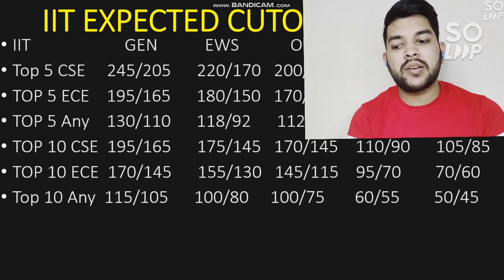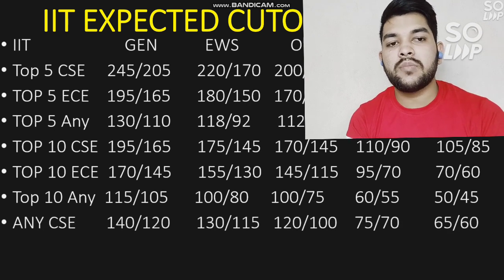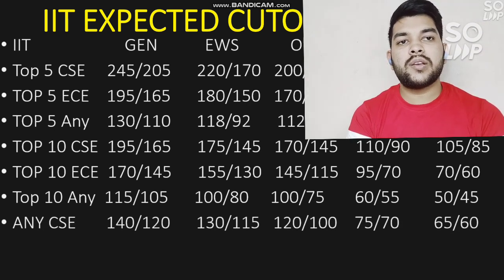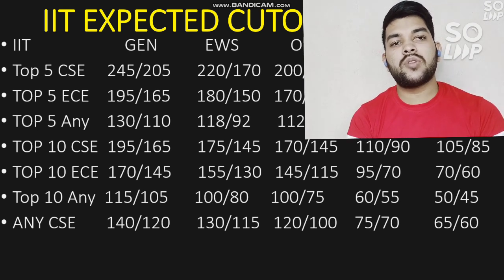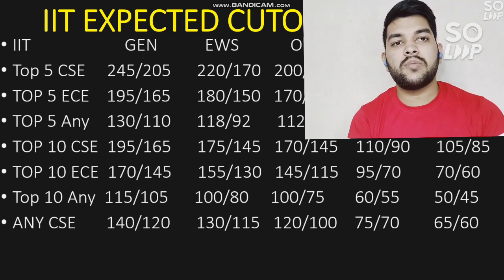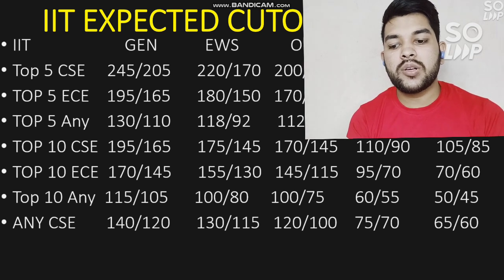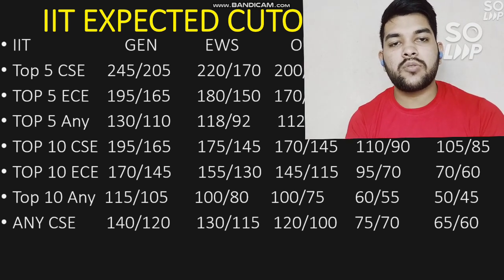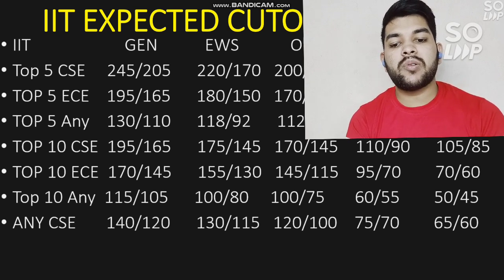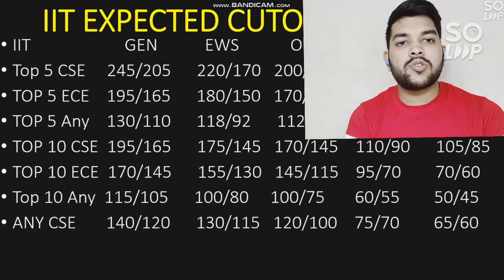For any IIT with CSC branch: General male needs at least 140 marks, female 120 marks. For EWS: 130 and 150 marks. For OBC: 120 and 110 marks. For SC: 75 and 70 marks. For ST: 65 and 60 marks.